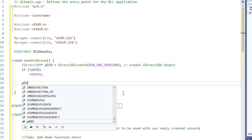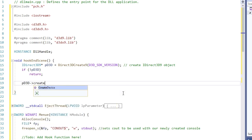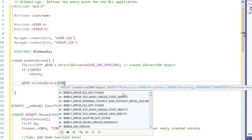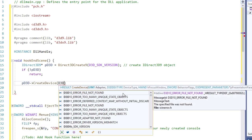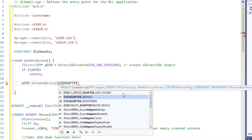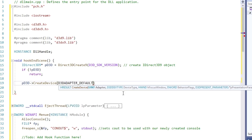The first argument is the adapter. Here we pass default, which is the primary display adapter, meaning the graphics card. Second one is the device type. With this parameter choice, we tell it to use hardware to process graphics.